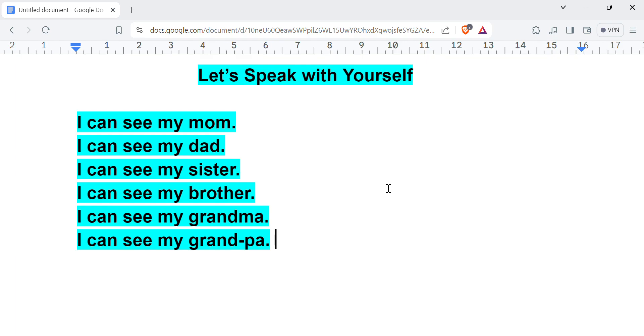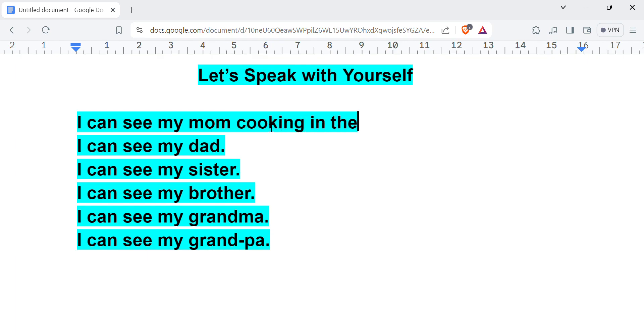So I can see my mom, I can see my dad, I can see my sister, I can see my brother, I can see my grandma, I can see my grandpa. Now you can extend this. I can see my mom cooking in the kitchen, for example. So you're adding additional words to make a longer sentence.